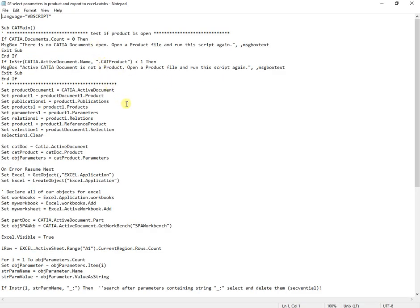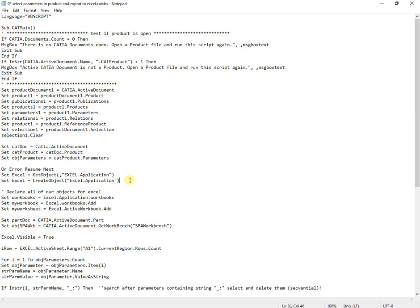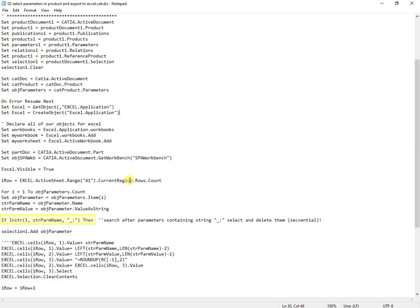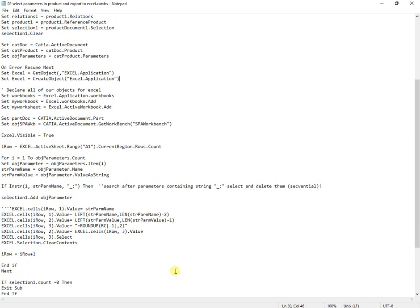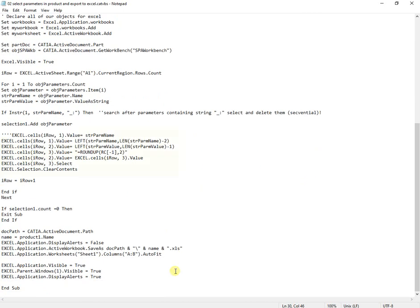The macro code checks if a product is open, then if there are parameters containing the string underscore-colon, it will export them and their values to Excel. The string from the parameter name is removed by a Left formula, the parameter value is rounded up to two decimal digits, then the formulas are removed. If there are no parameters containing the string, the macro will end. The Excel file is then saved in the same folder as the current assembly, with the same name.